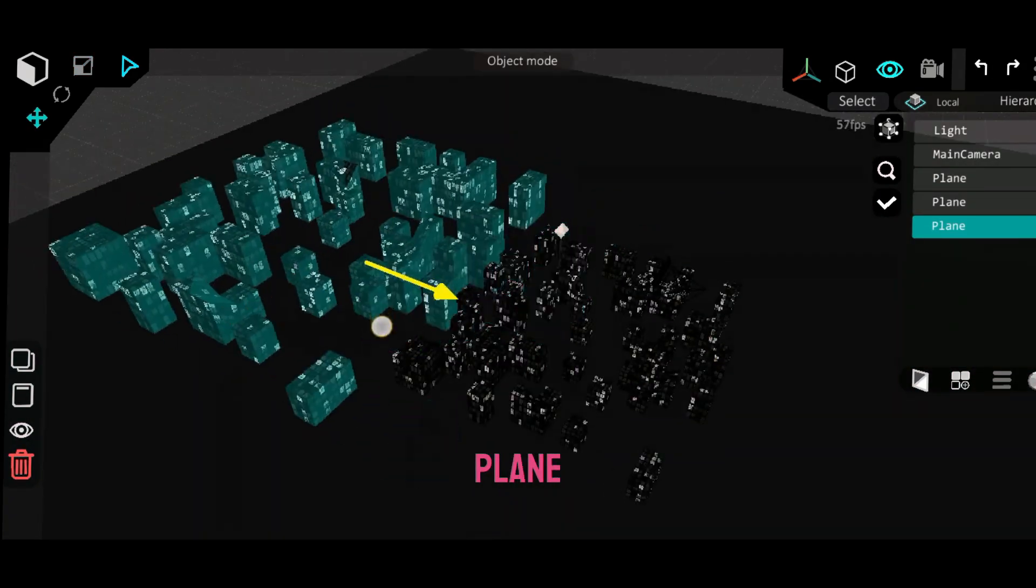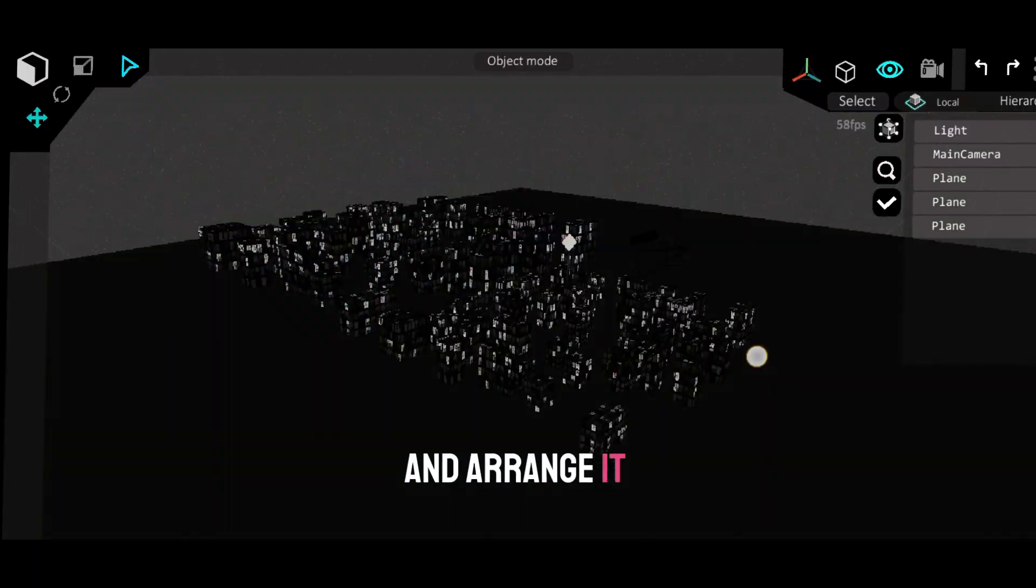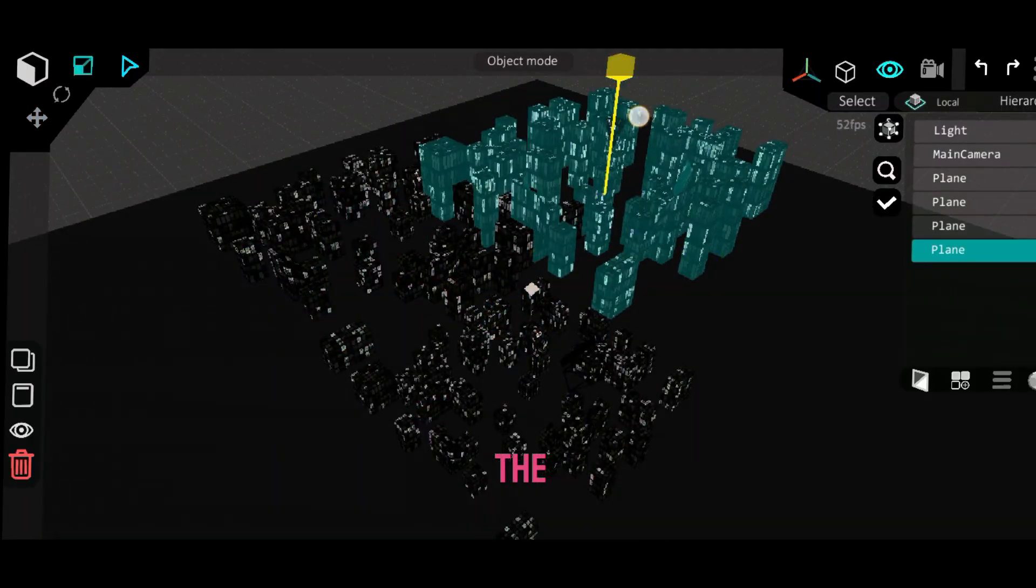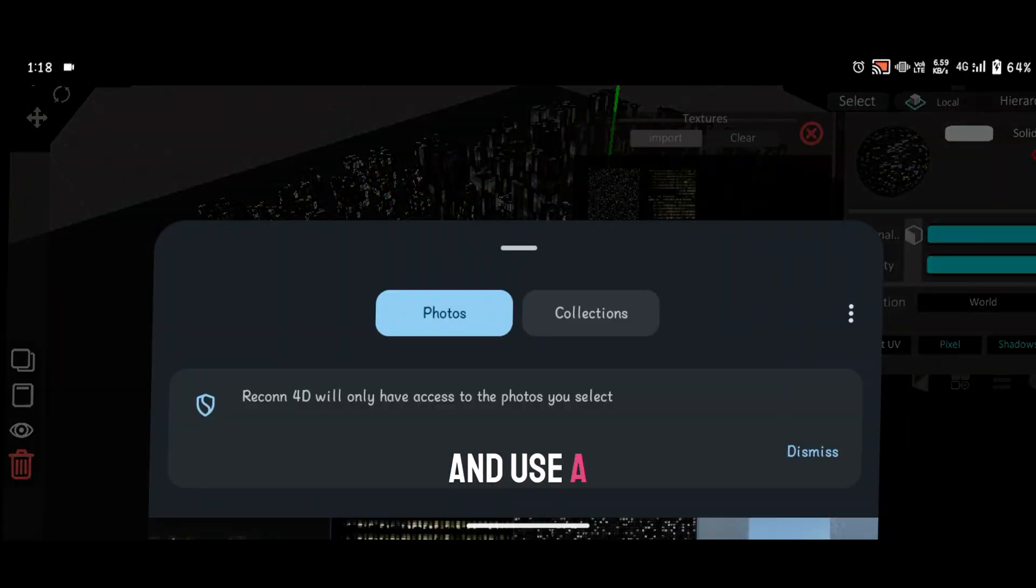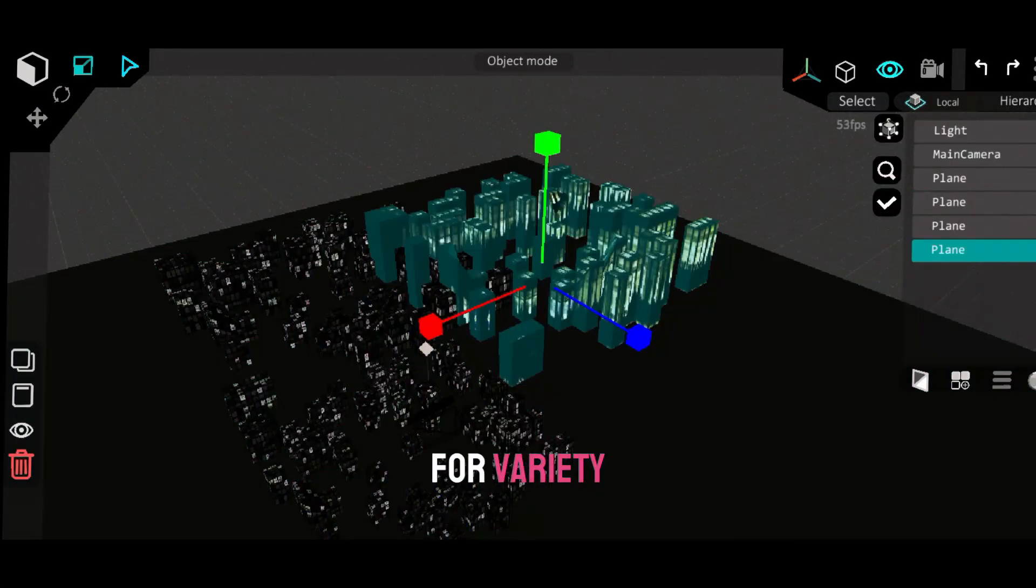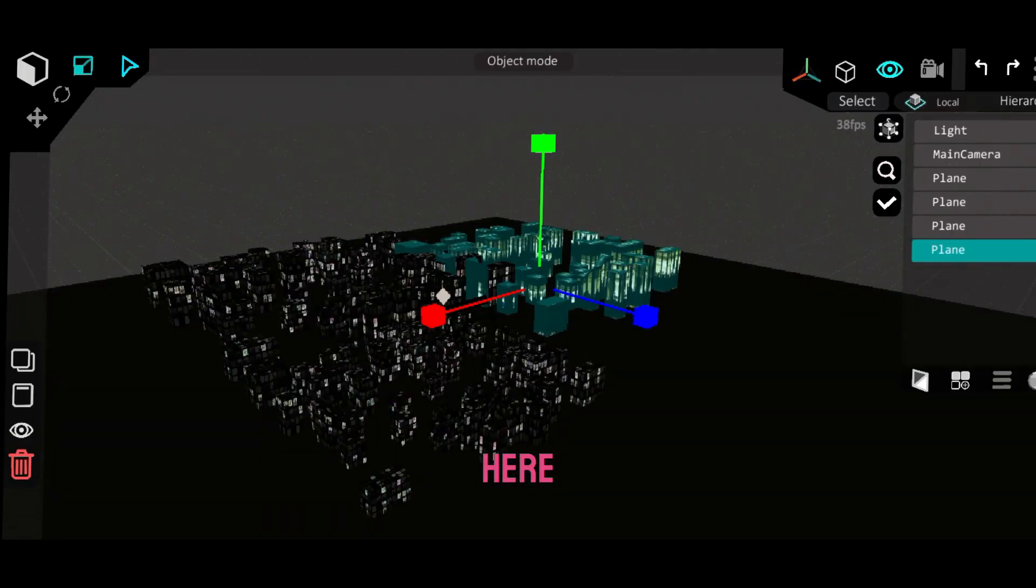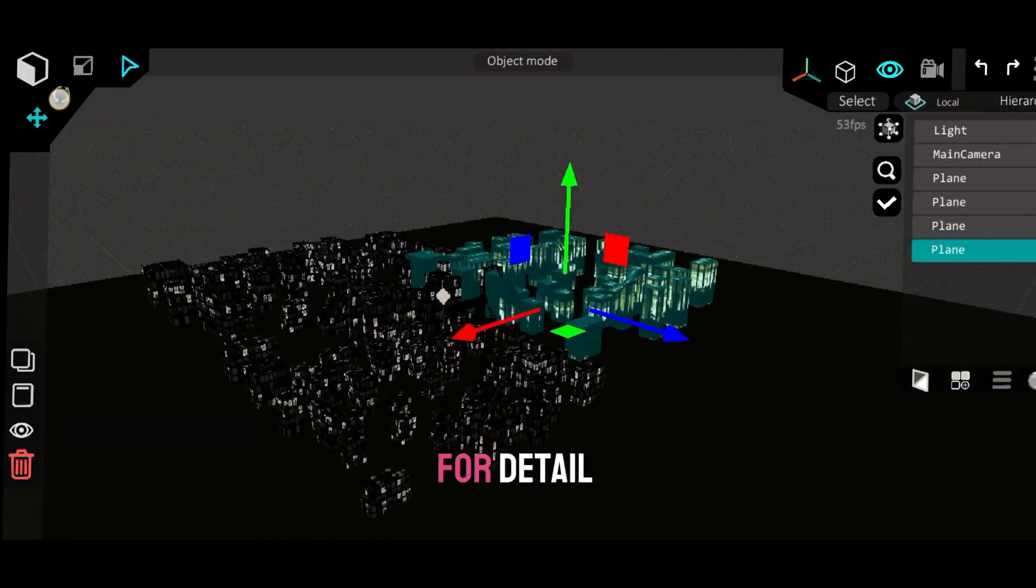Copy the building plane, move it around, and arrange it to look like a real city. Duplicate the material and use a second texture for variety. I'm using two textures here, but you can add more for detail.